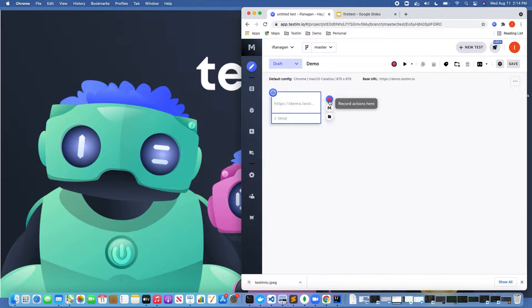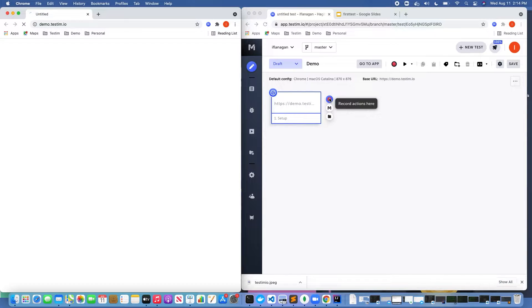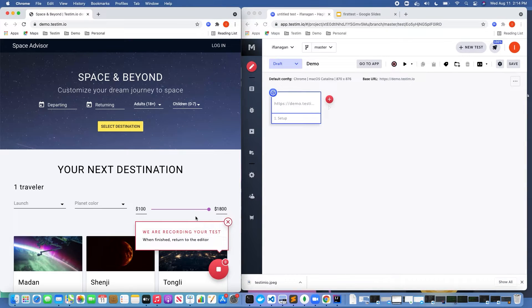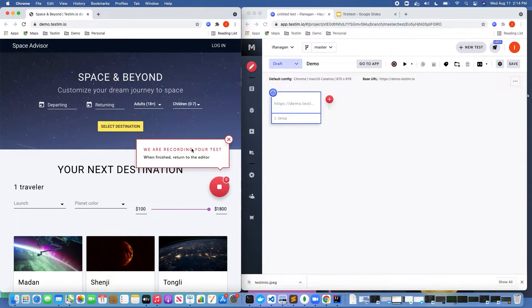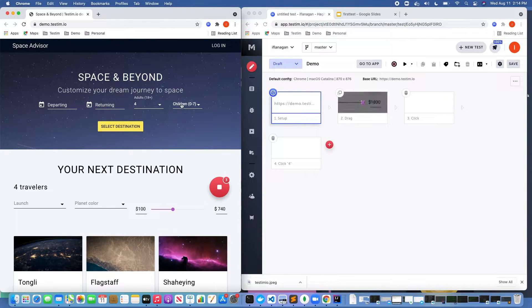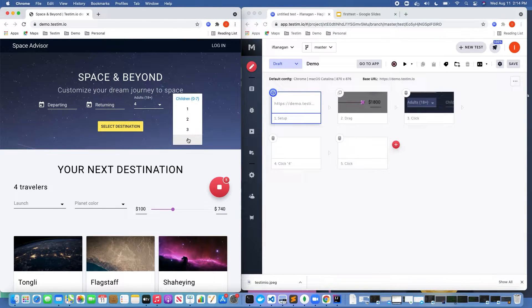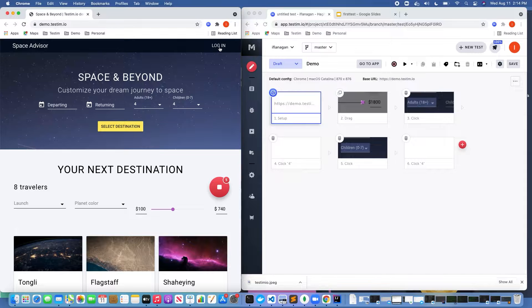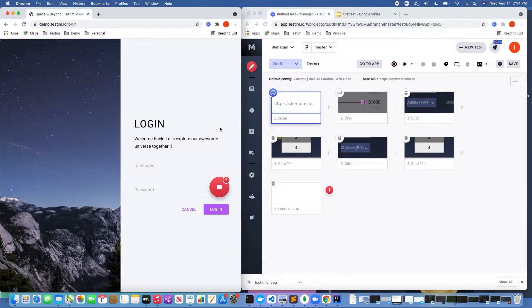Let's go ahead and click on record. As you can see, it says we're recording our test and as I start interacting with objects on the page, it's creating a test step in the test canvas for me.